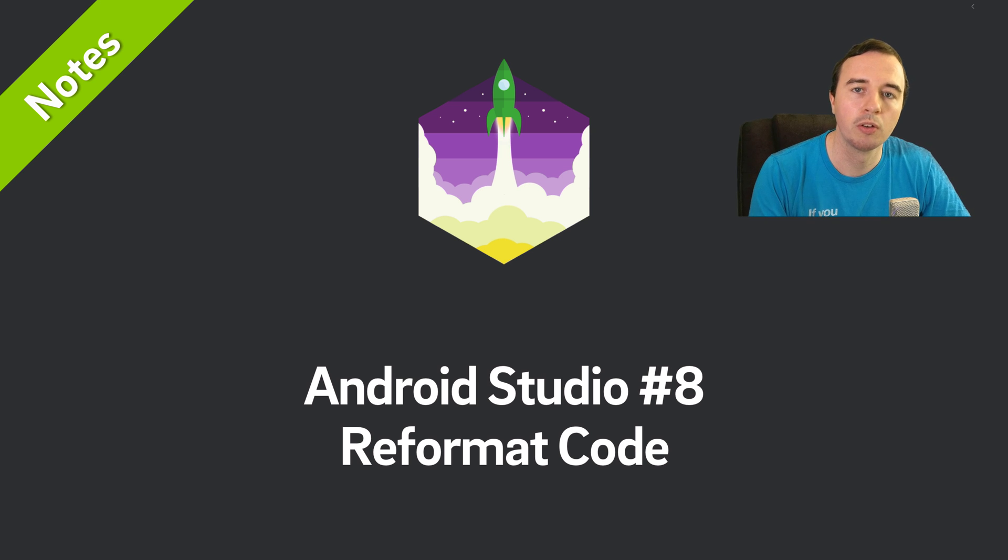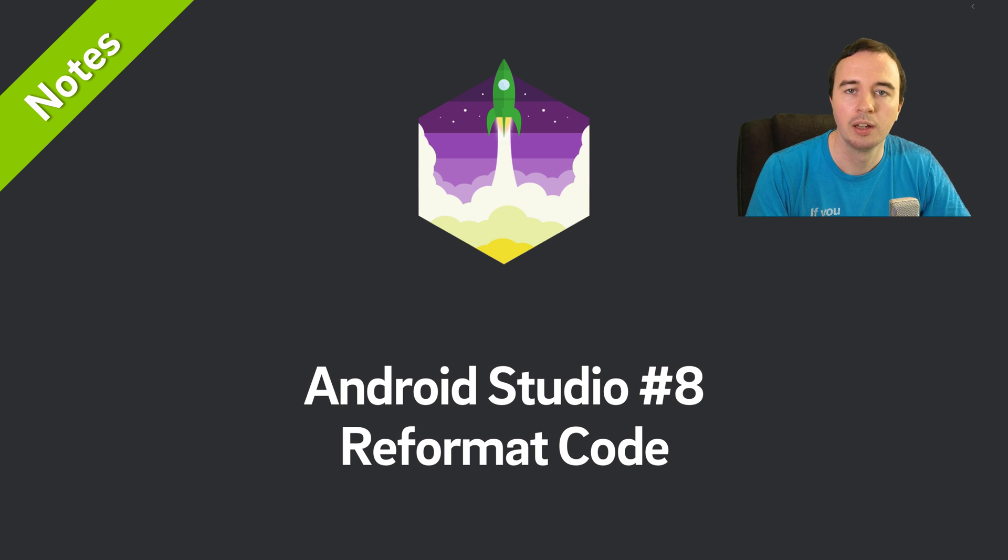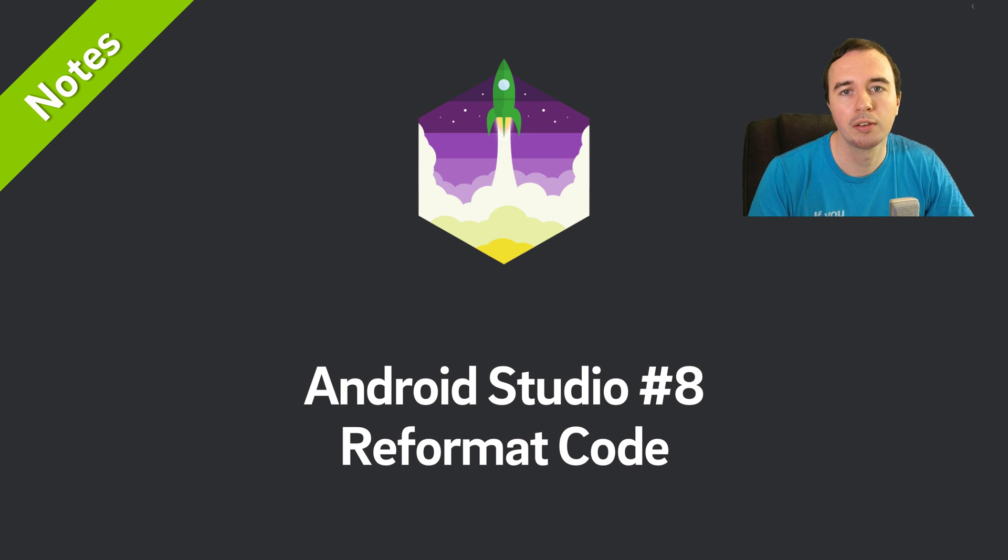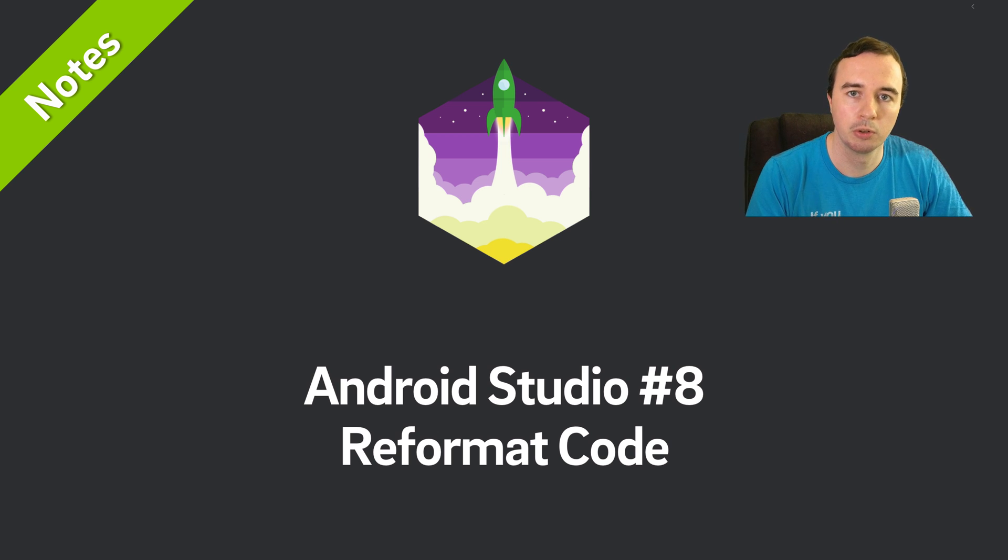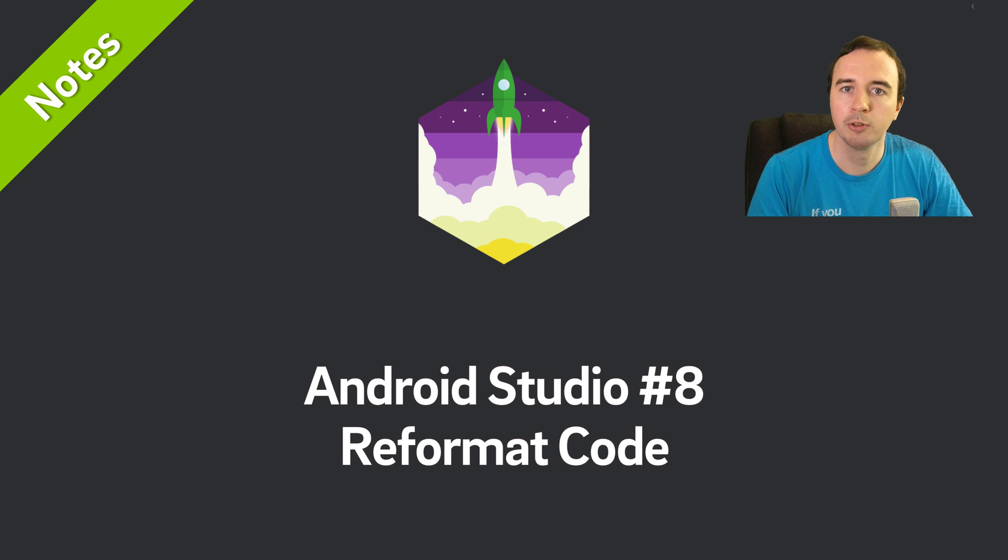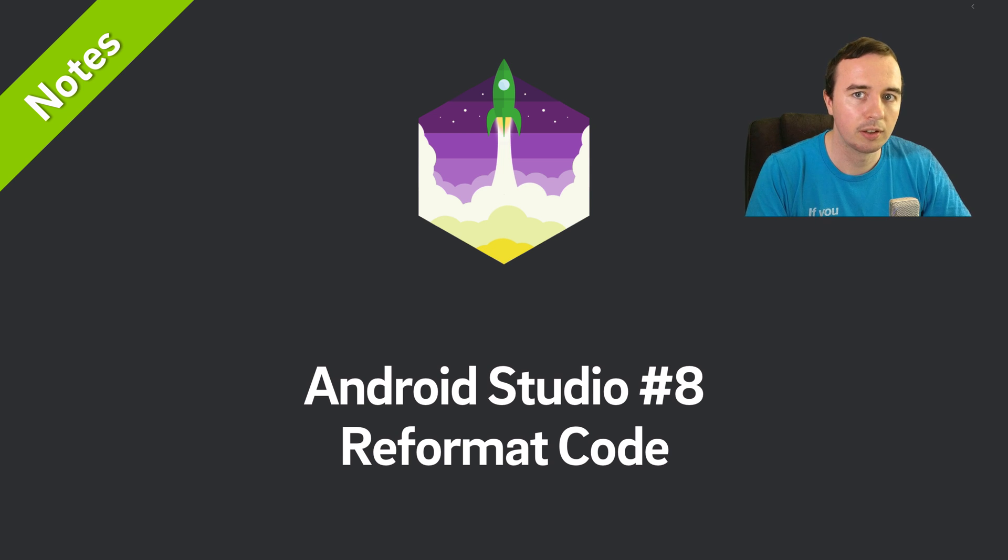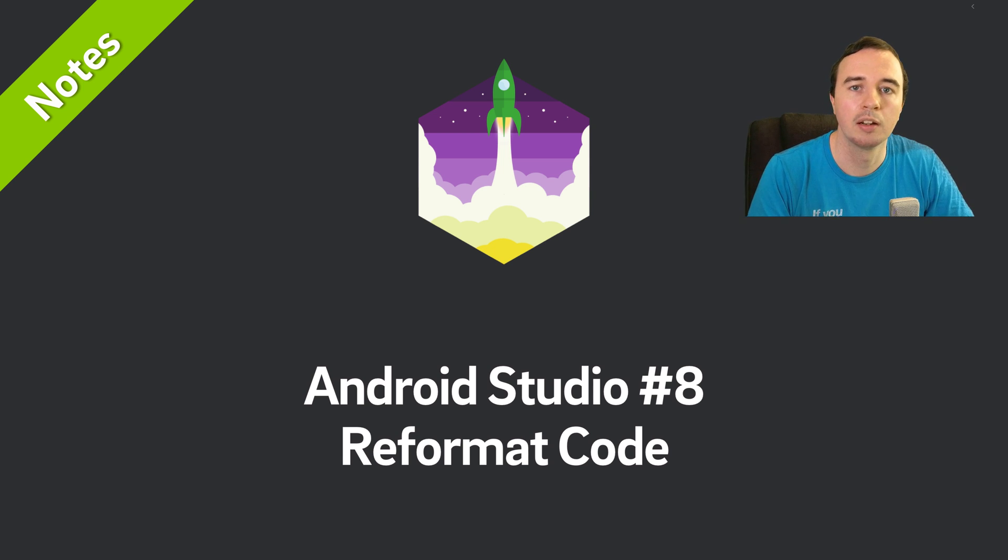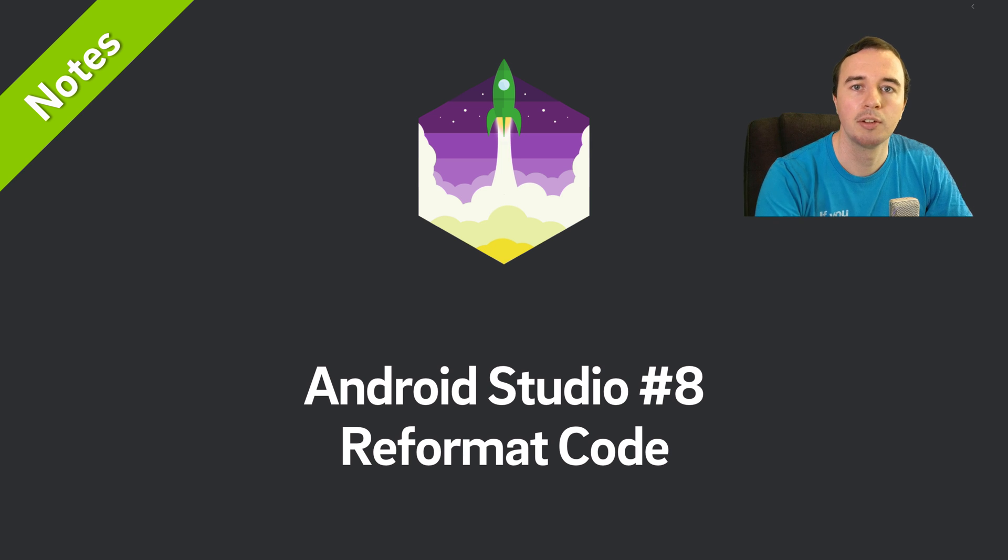Hey what is up everyone, Norman from Future Studio University here and welcome to another video in our Android Studio Notes series. In just a few minutes you will learn a little trick that helps you to increase your productivity every single day. Today we have the reformat code option.